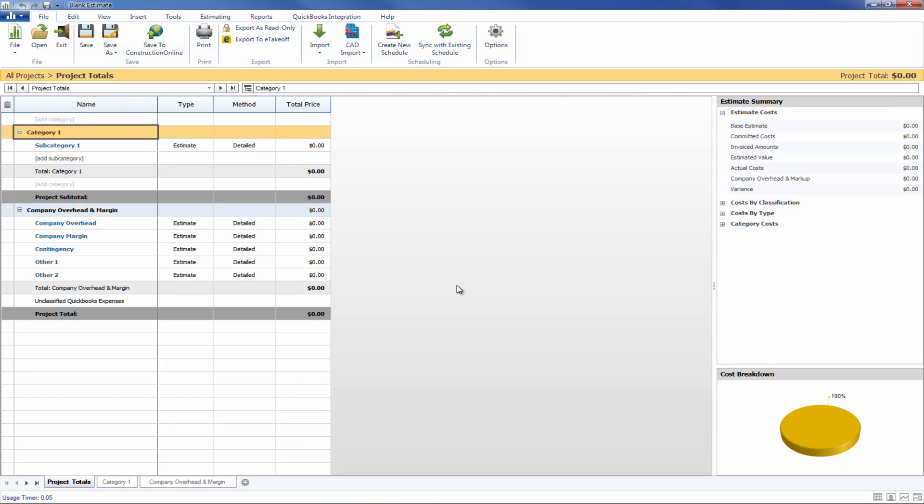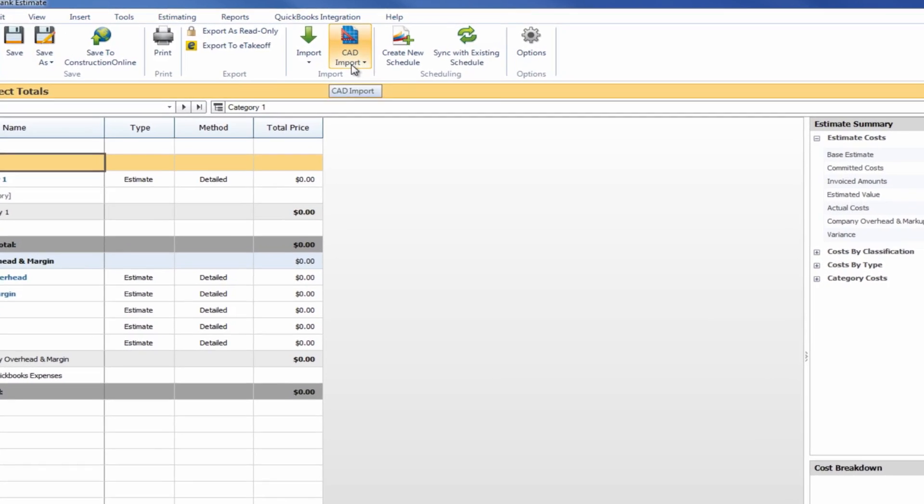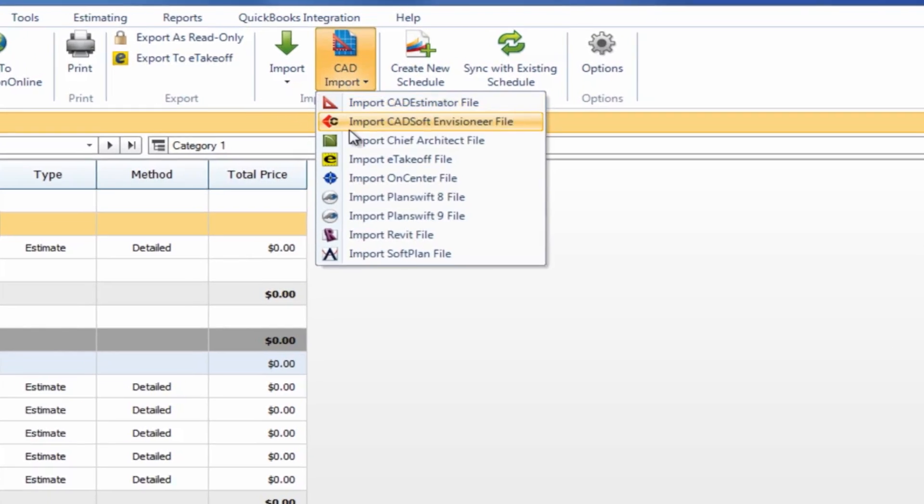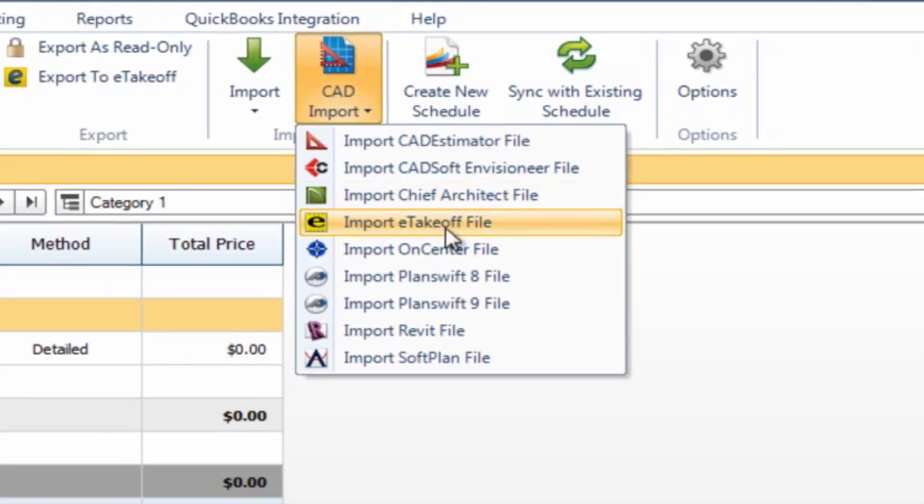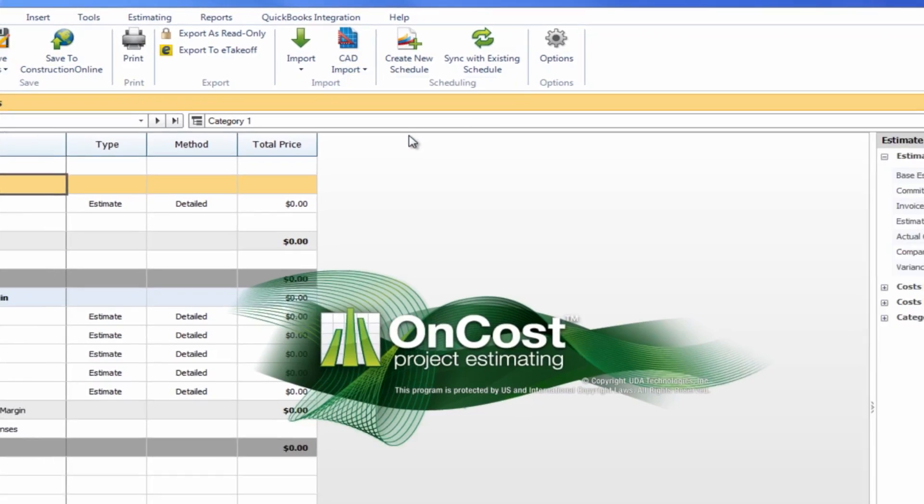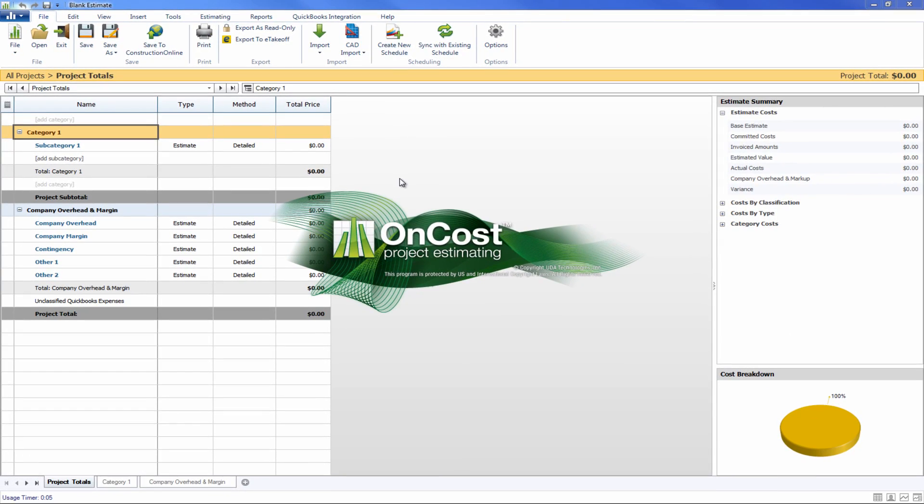Within the blank estimate, the only steps that you'll need to go through to pull in all of that data is to come up to the CAD import and select the file type that we're going to be using today, and then pick the file itself from the list.